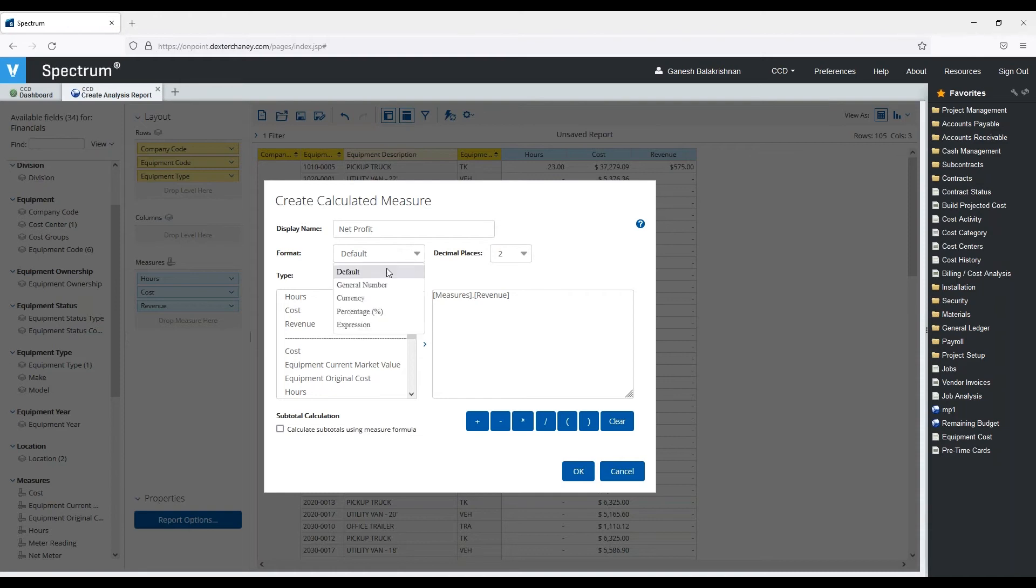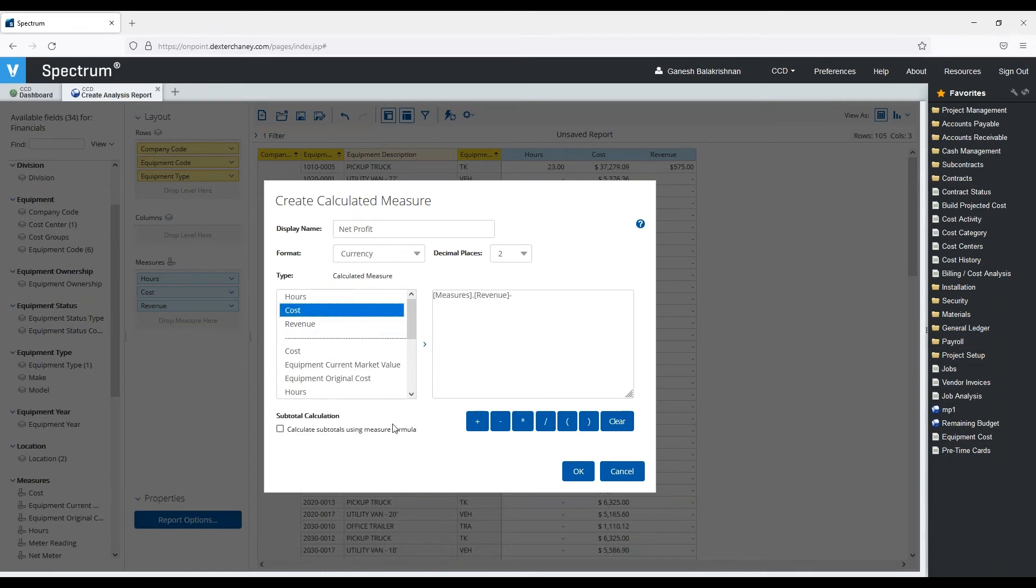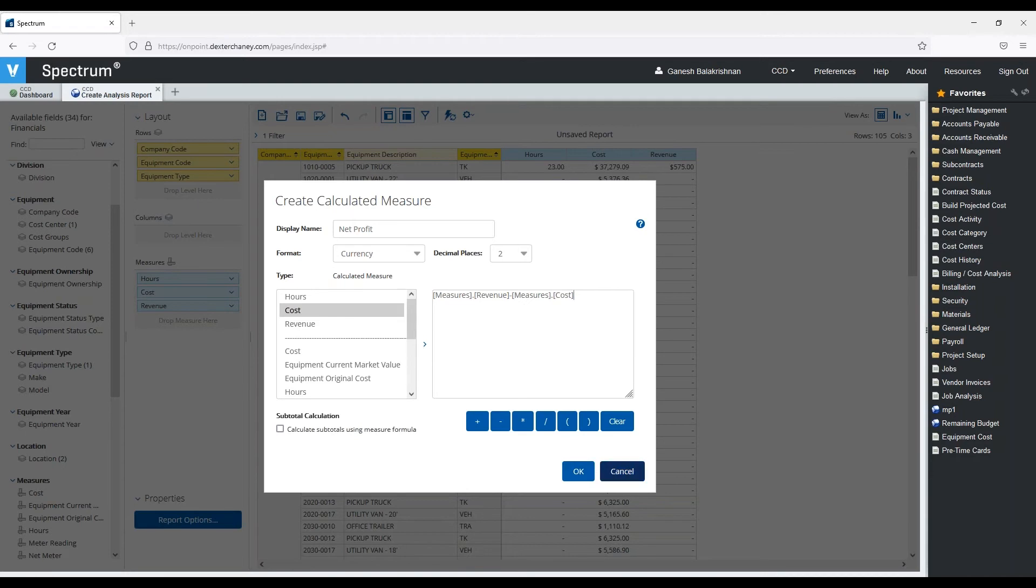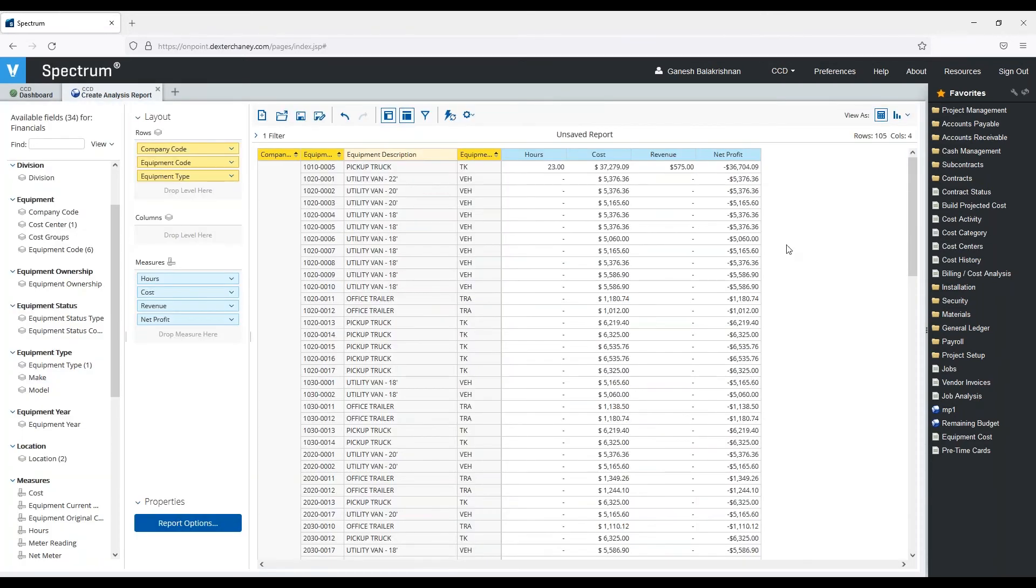It's going to be in a currency, and I'm just going to take this out. I'm going to say it's just going to be the revenue minus the cost, and I'm going to hit OK. So here we can see now the net profit is being calculated for that piece of equipment.